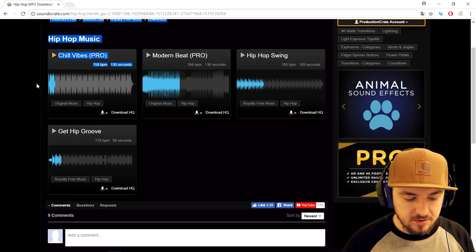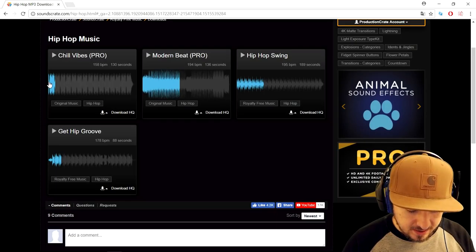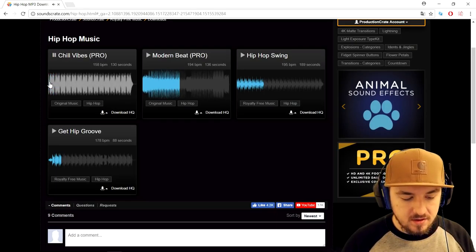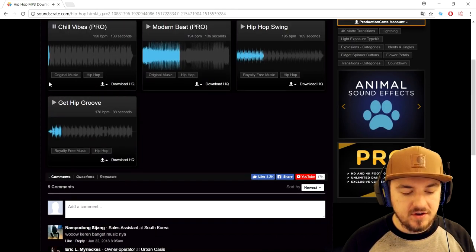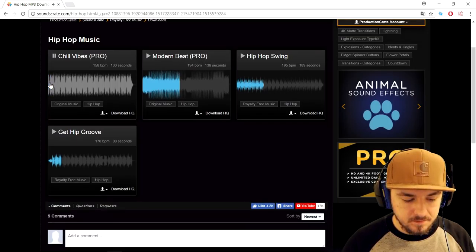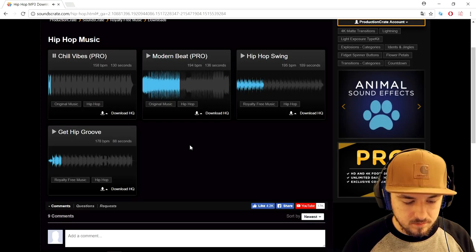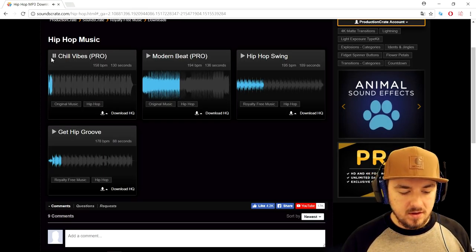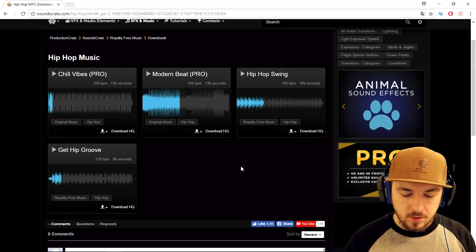You can also go ahead and remove the Production Crate watermark in the audio. Because I don't know if you guys are able to hear it, but I hear it as well. As you can hear, they say 'production crate' — and obviously you don't want that in your own video.